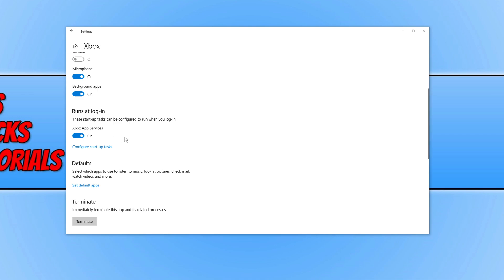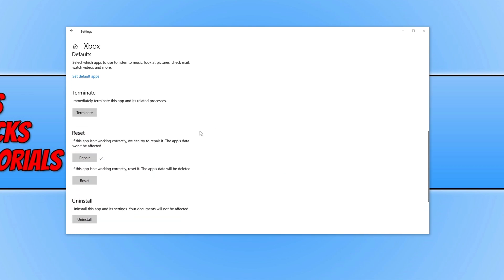If it still won't work, go back to this window and click on Reset. This is going to reset the app but it will also delete all the data. Press Reset again. Once the reset has finished, launch the Xbox app again and see if it's now working. Note that pressing Reset will not delete your games, so don't panic — you won't have to re-download them.